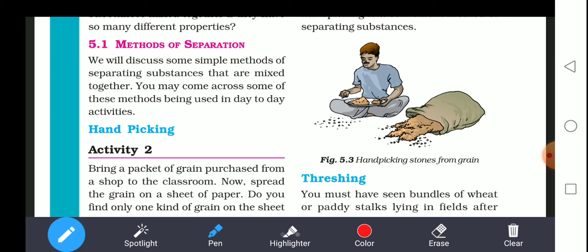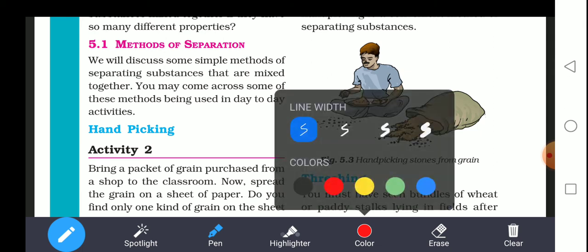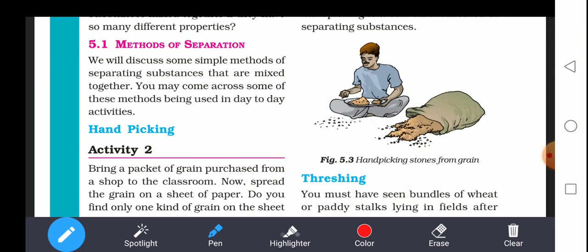You may come across some of these methods being used in day-to-day activities. The first method is hand picking.